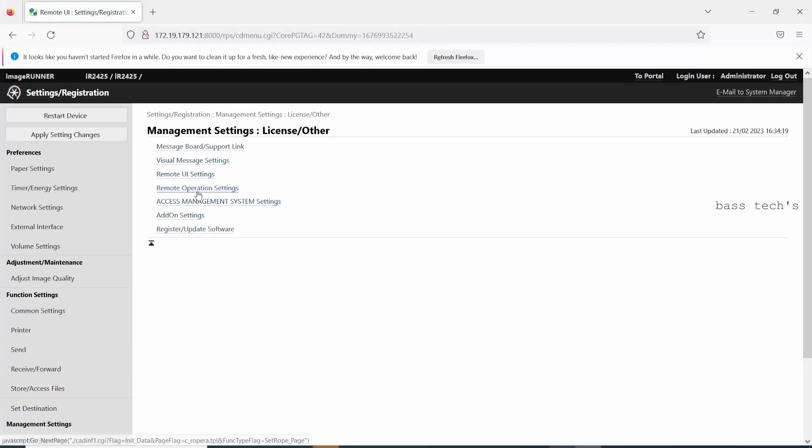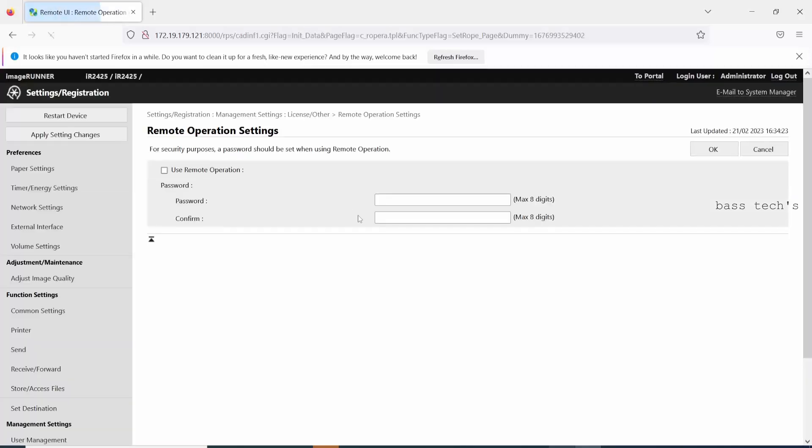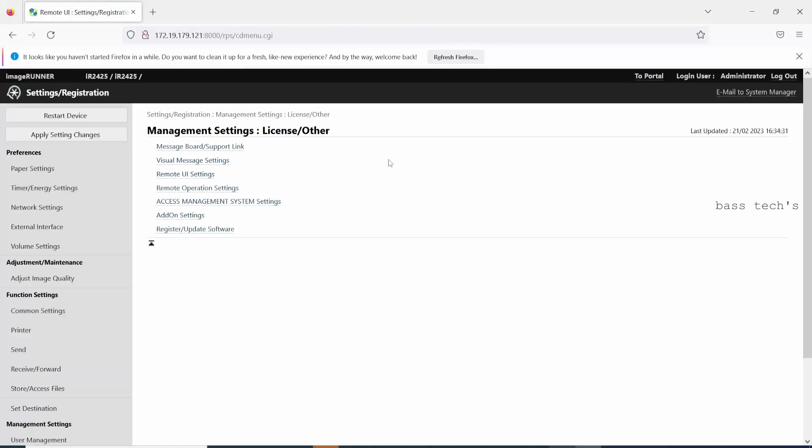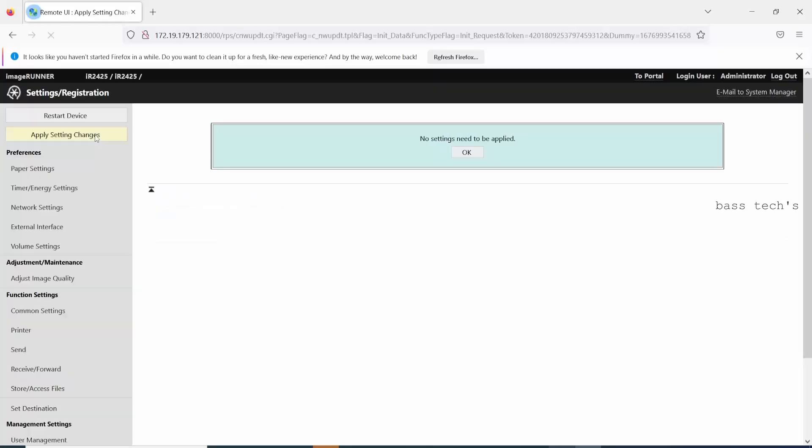Enable the remote operation settings and you can give a password. This password will be used for opening the remote application. By now I have not given anything. So once you click apply in settings, now try to access the device from RSOK.